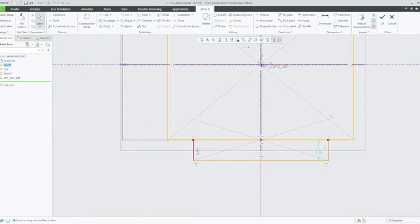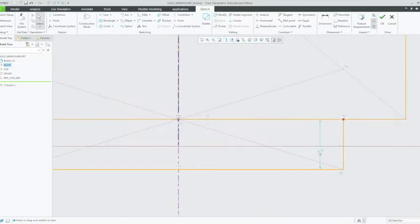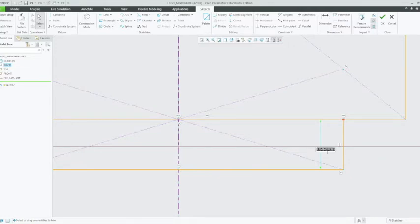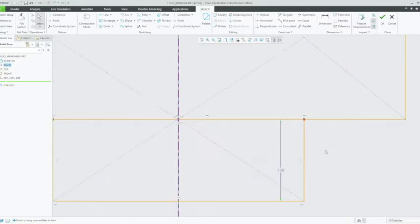Left click on that, and we're going to change this bottom vertical dimension. As soon as it comes up, there we go. And we're going to change that to 1.9mm, so 1.9, enter.